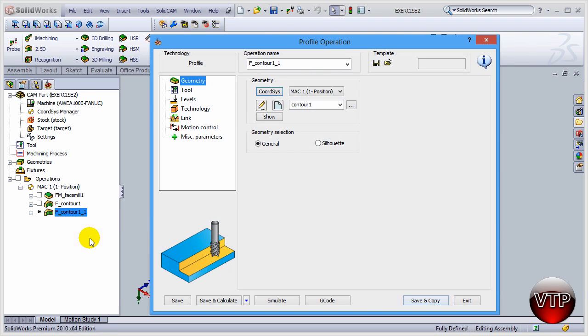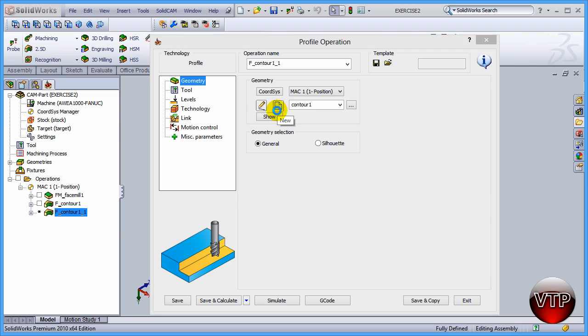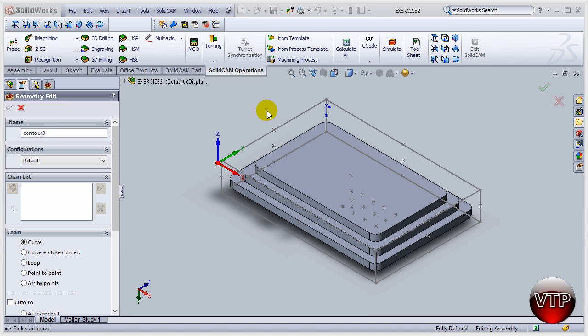What that did is that saved this operation and it copied it for a new one. So now instead of changing all the operations, all the options over here they're gonna stay the same. So the only thing we want to pick is a new chain.